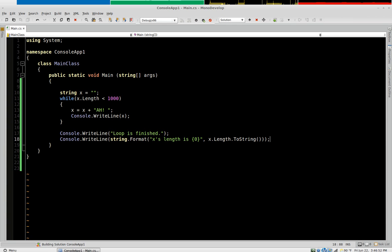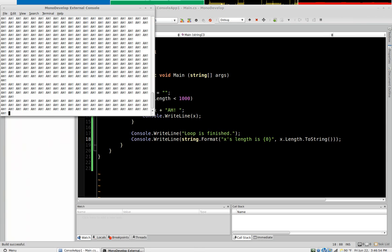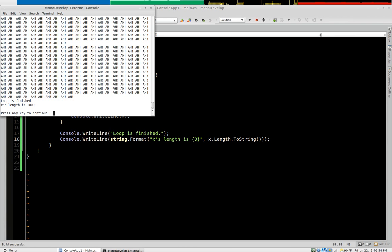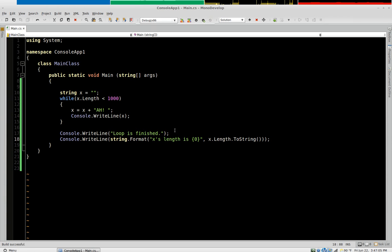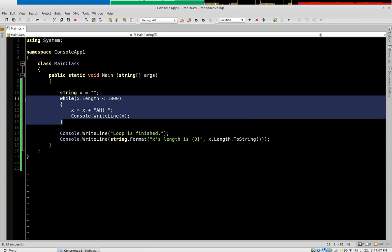So now we'll run. So it ran up until it was a thousand characters long and then it says loop is finished. X's length is one thousand. So that's the while loop.